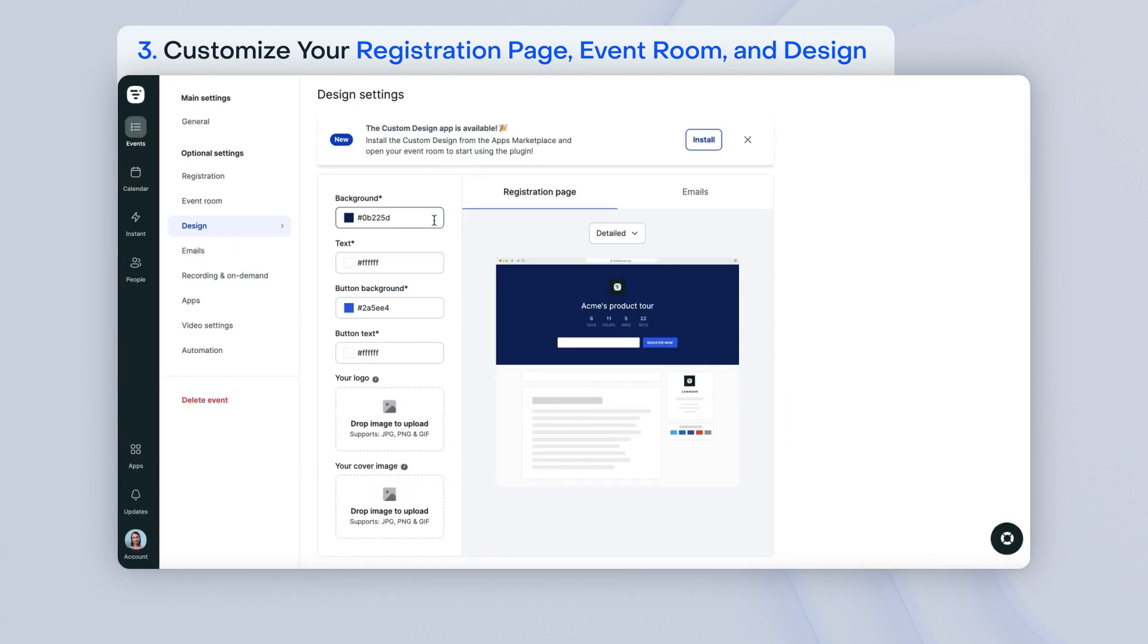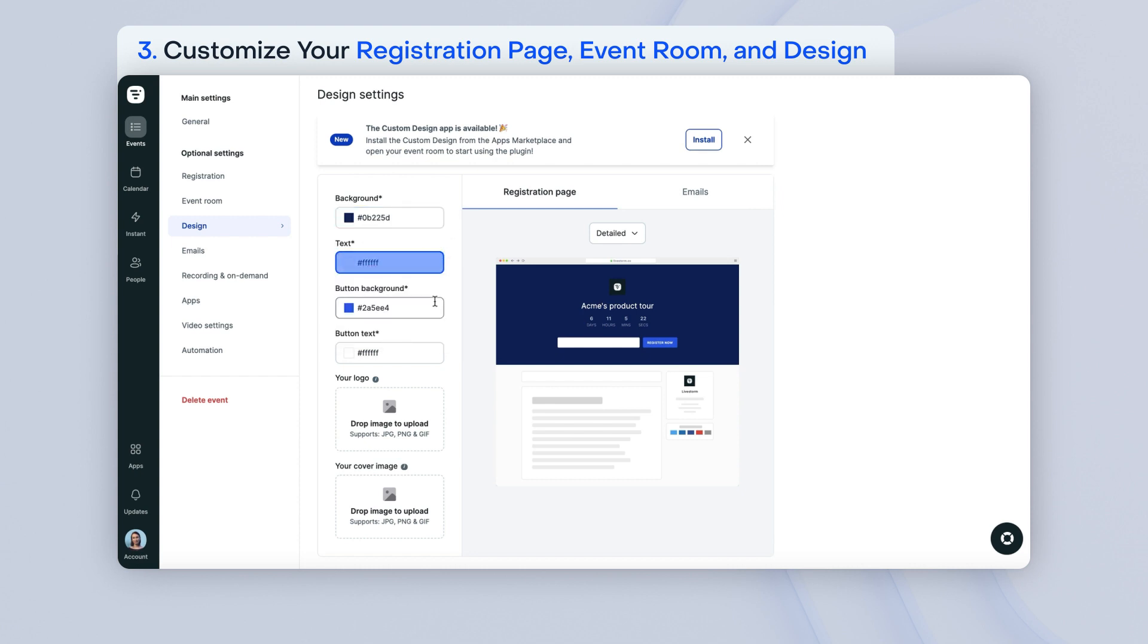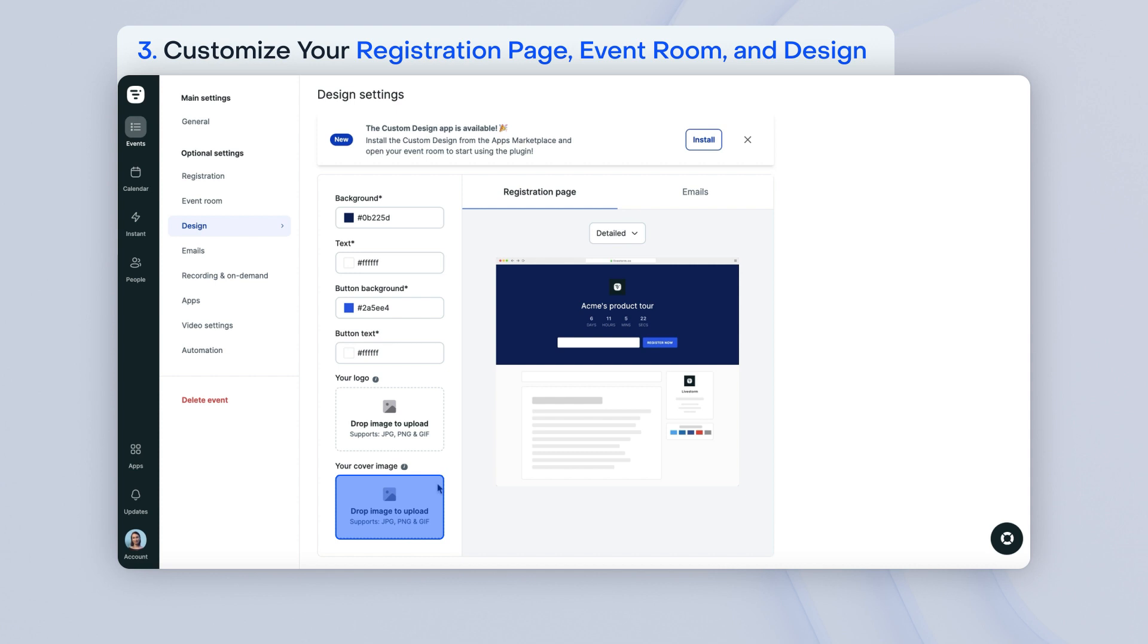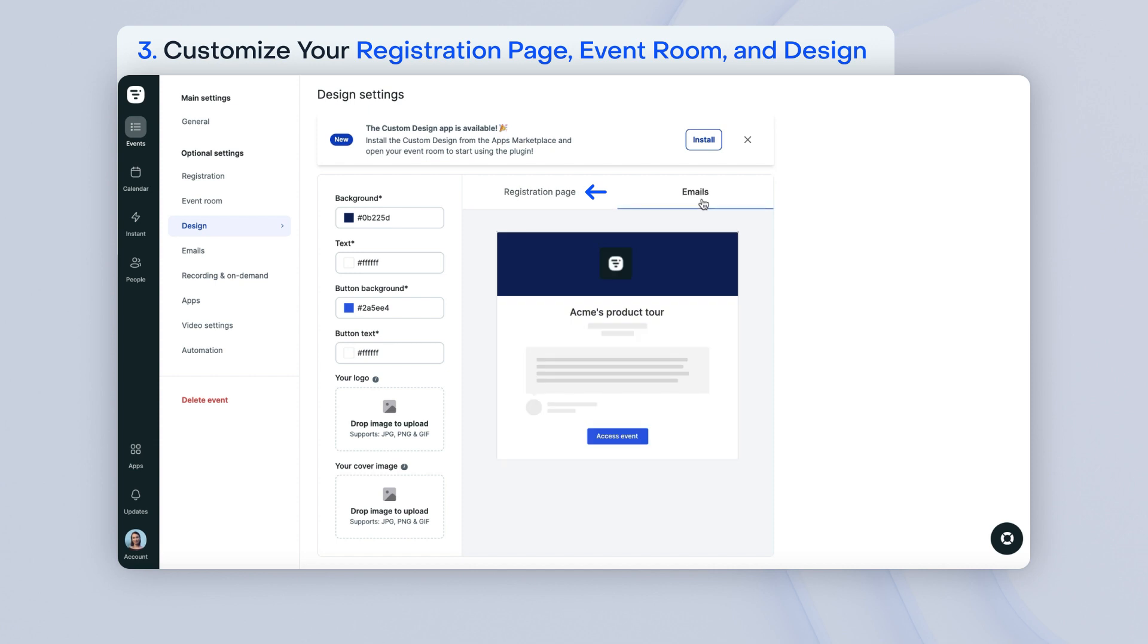In the design settings, you can customize the background color used on the header, the overall font color, the background and font color of your buttons, add your logo, or add a cover image for the registration page and emails. You can see what your design will look like for both your registration page and emails in the preview to the right.